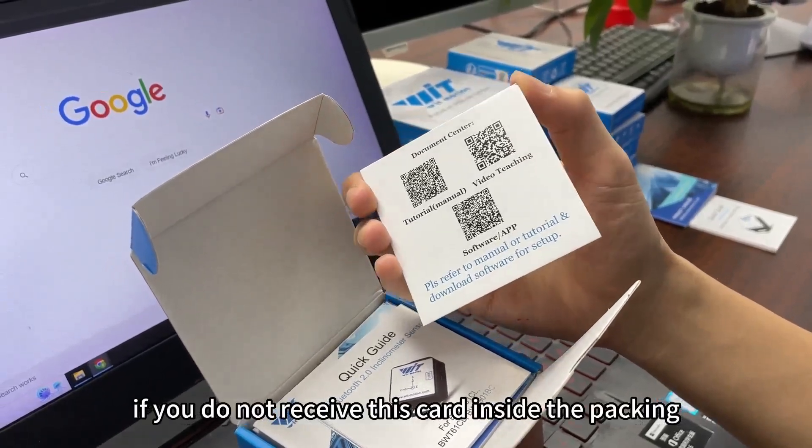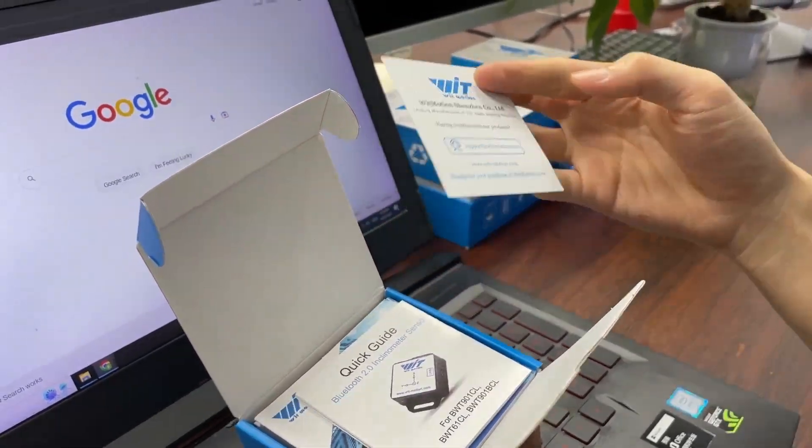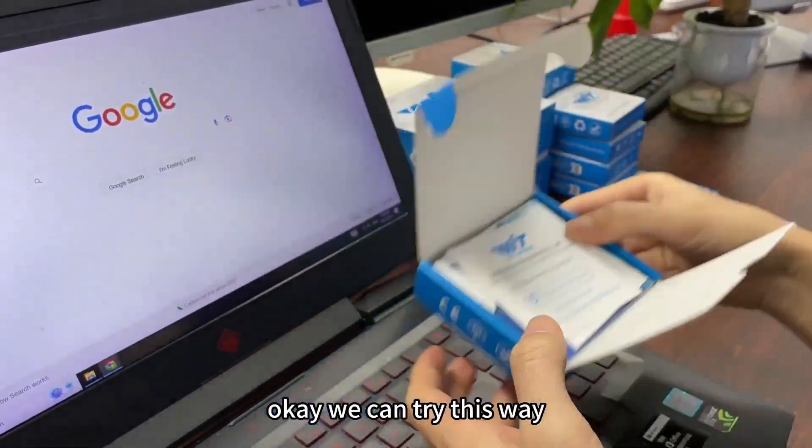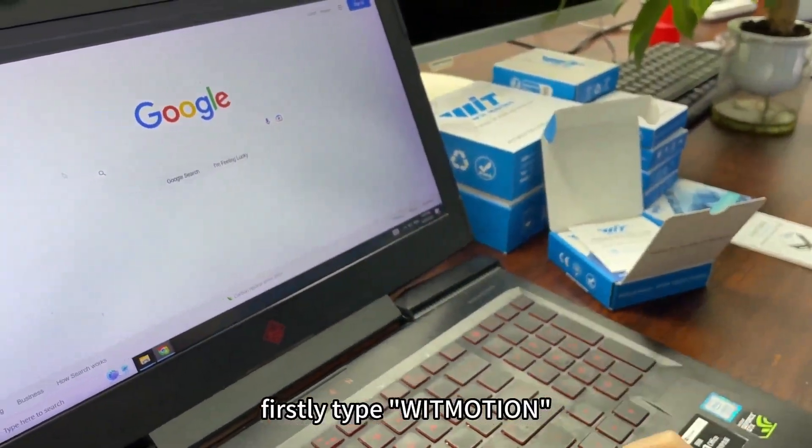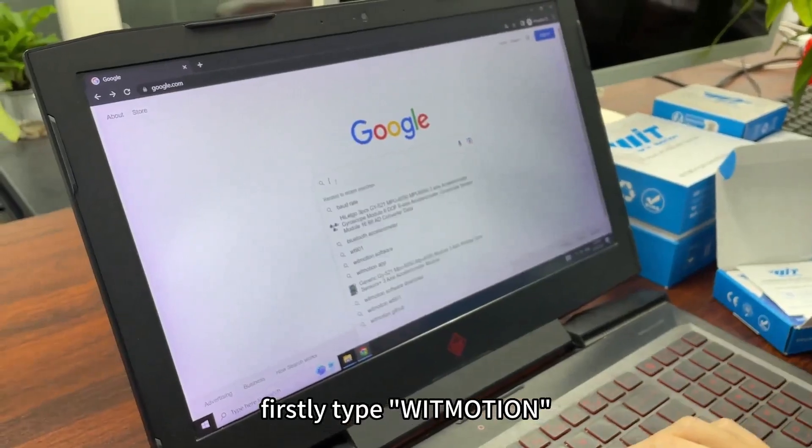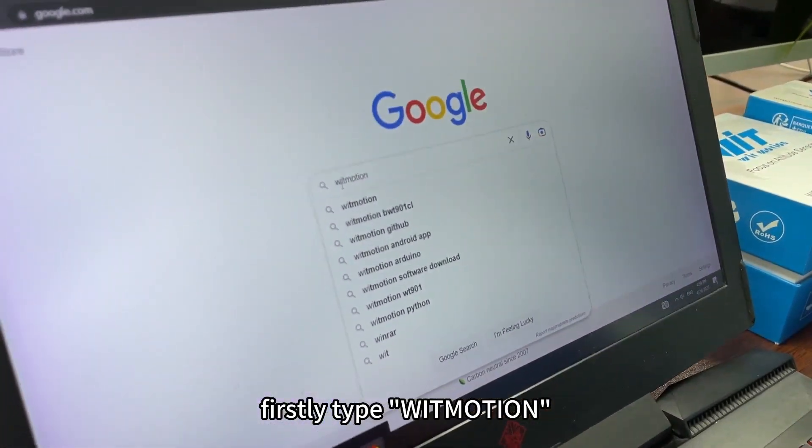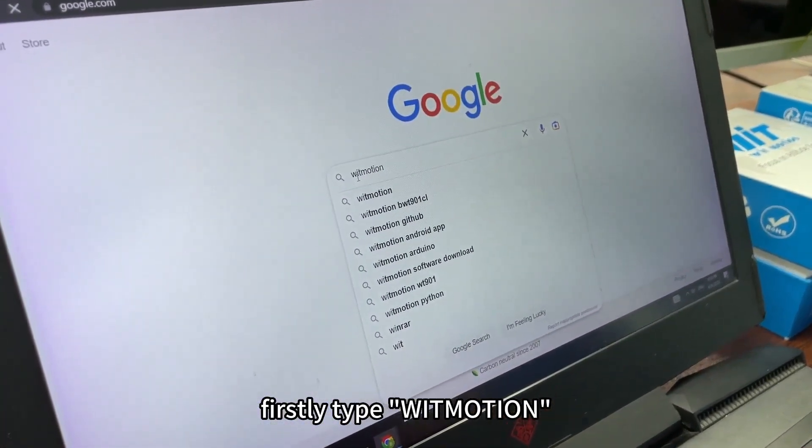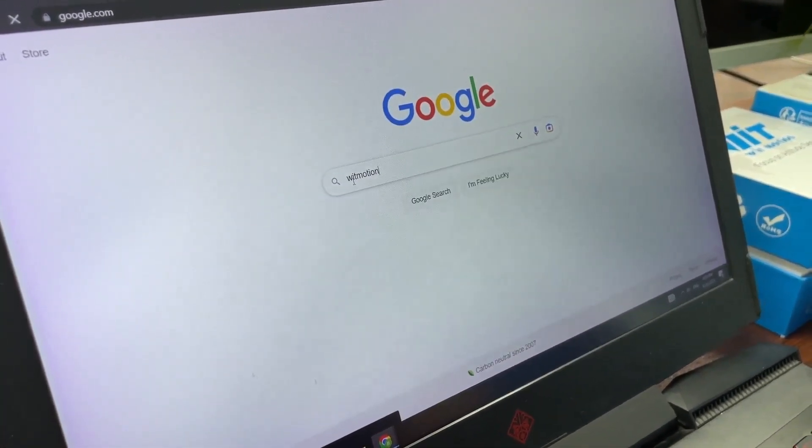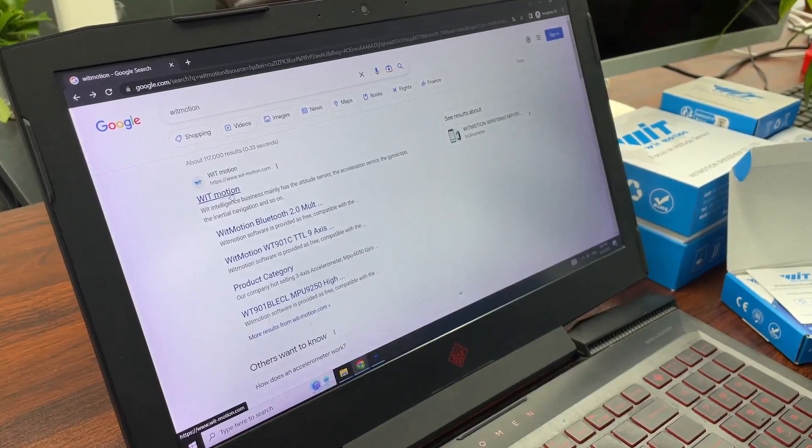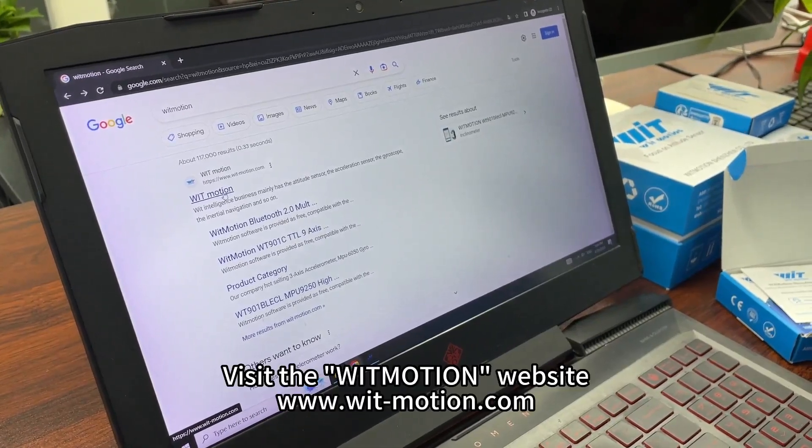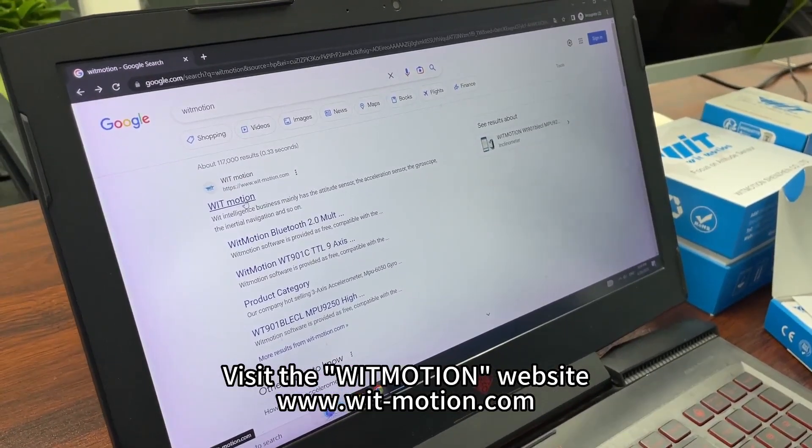If you do not receive this card inside the packing, we can try this way. First, type WitMotion, visit the WitMotion website.